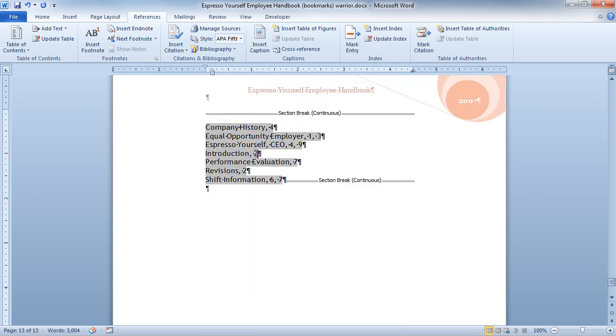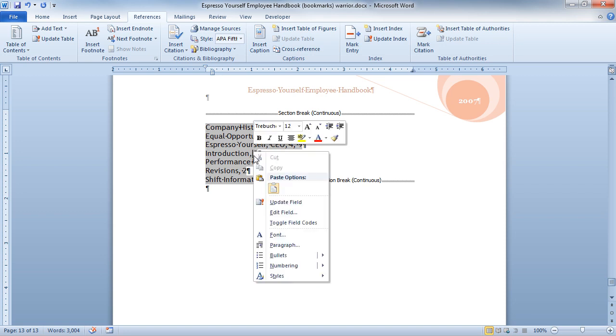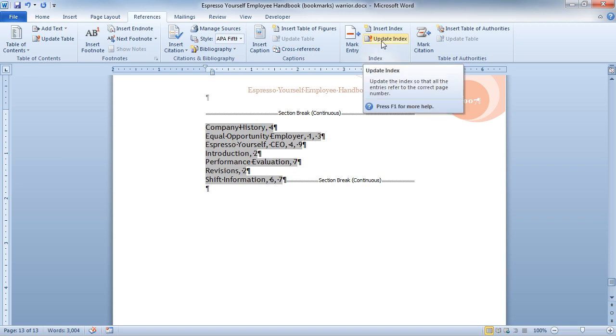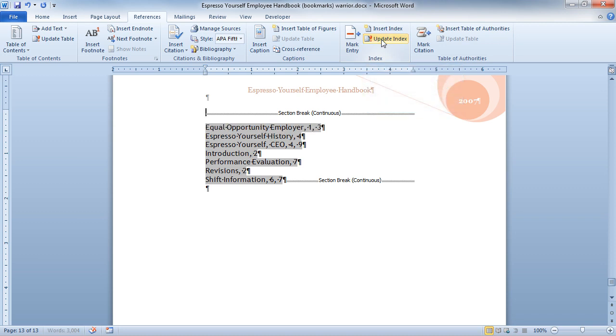Now I'm going to go back to the end of my document. Click inside my index. And I can either right click to update or once you click inside your index, I can also come up to the index group of the references tab and choose update index. And now instead of saying company history, it says espresso yourself history. And that's how we can use indexes in Microsoft Word 2010.